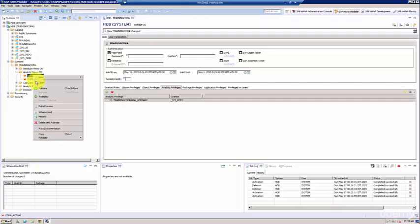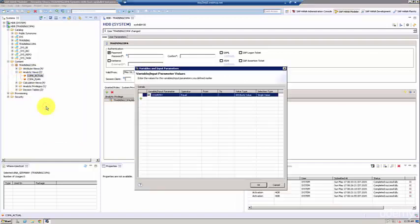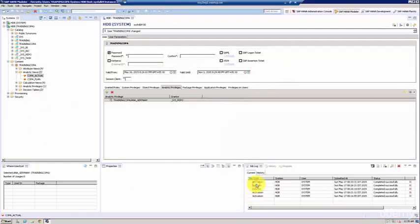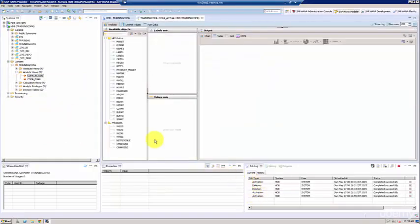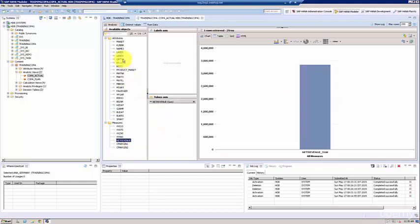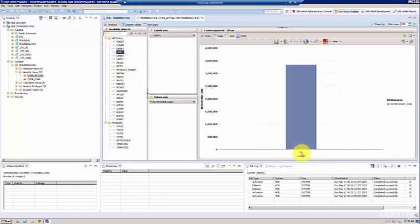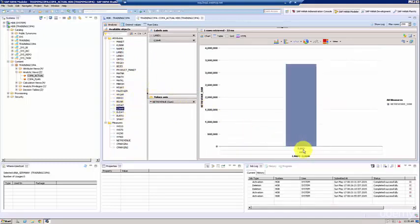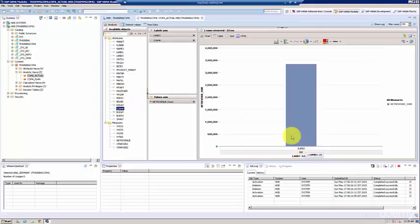Now before we actually see the data, we should understand that we want to see only Germany and we only want to see the year 2012. So pull up the net revenue, pull up LAND1—so now you see only Germany. And then if you pull up the period, you'll only see 2012. So that's how you program an analytic privilege and provision it to a user.